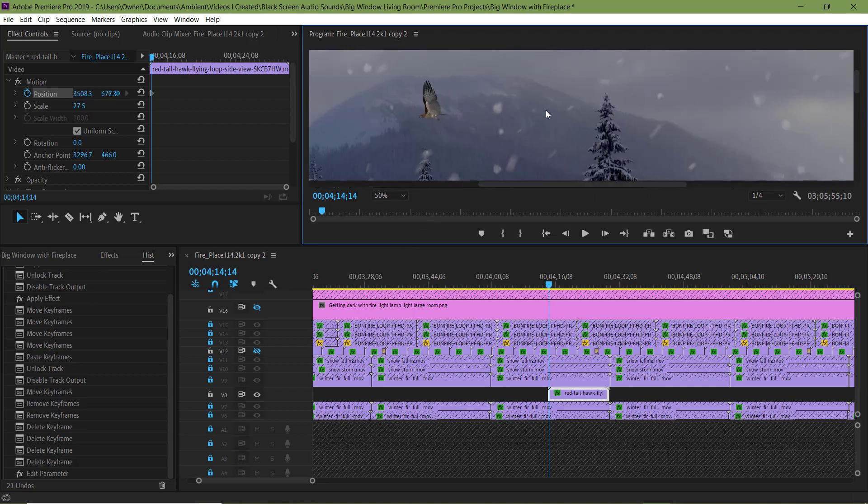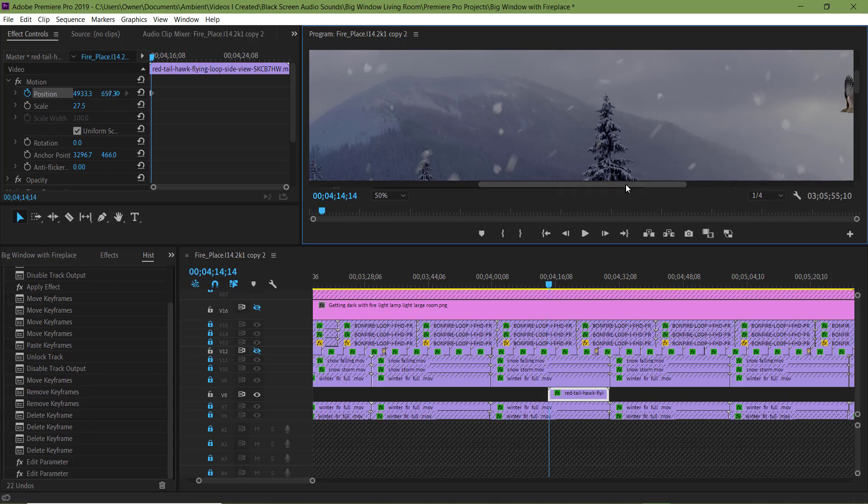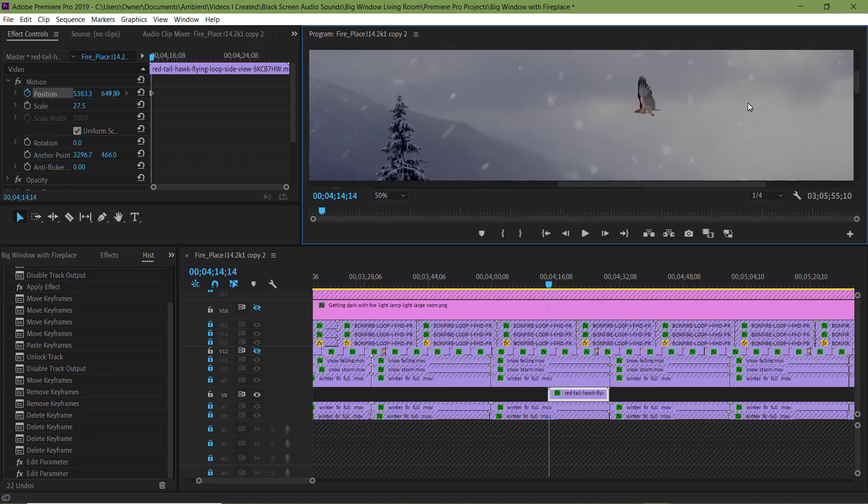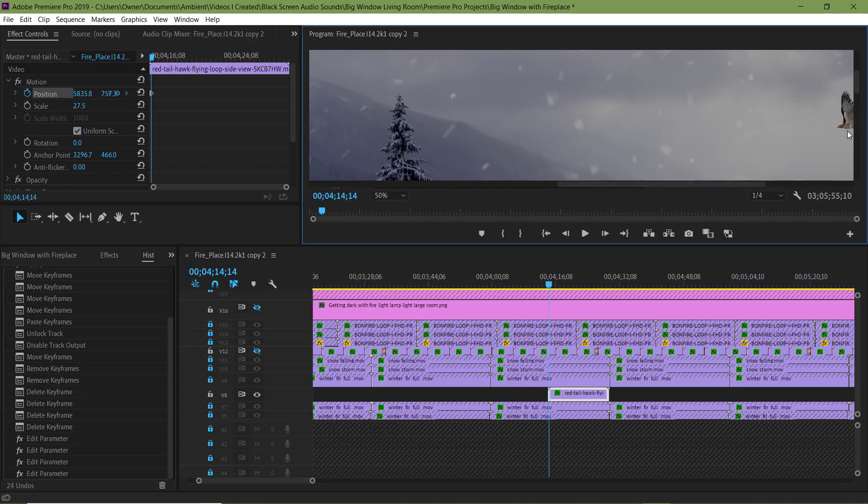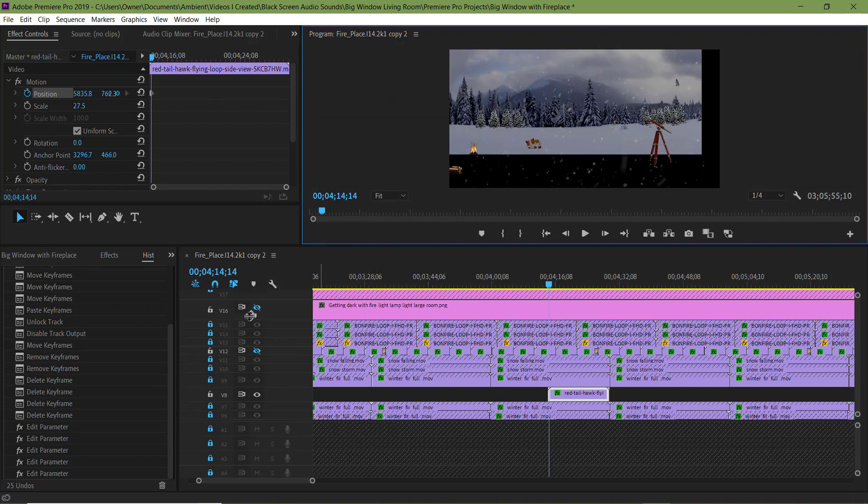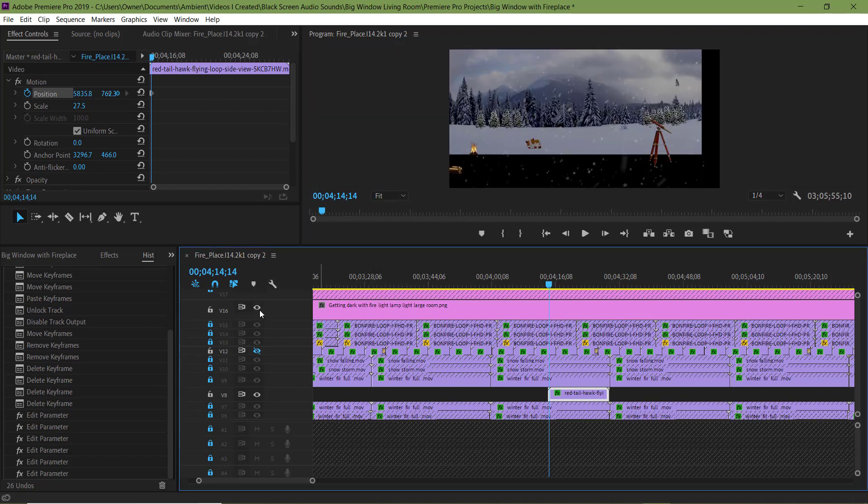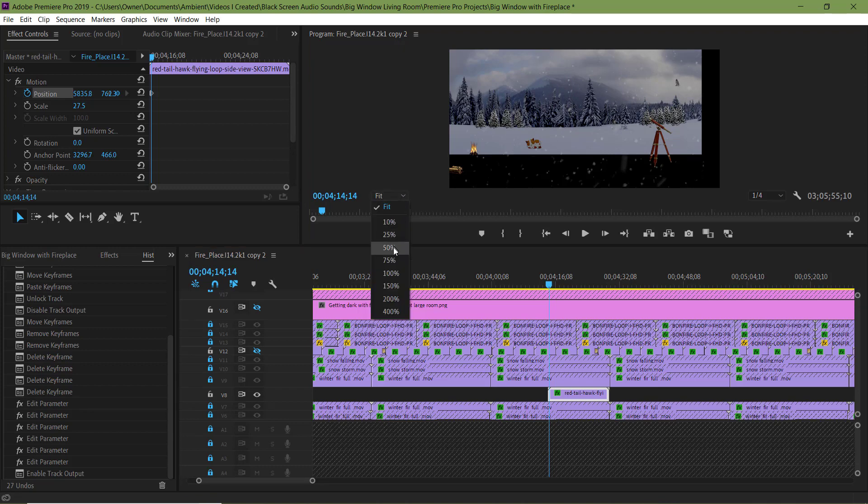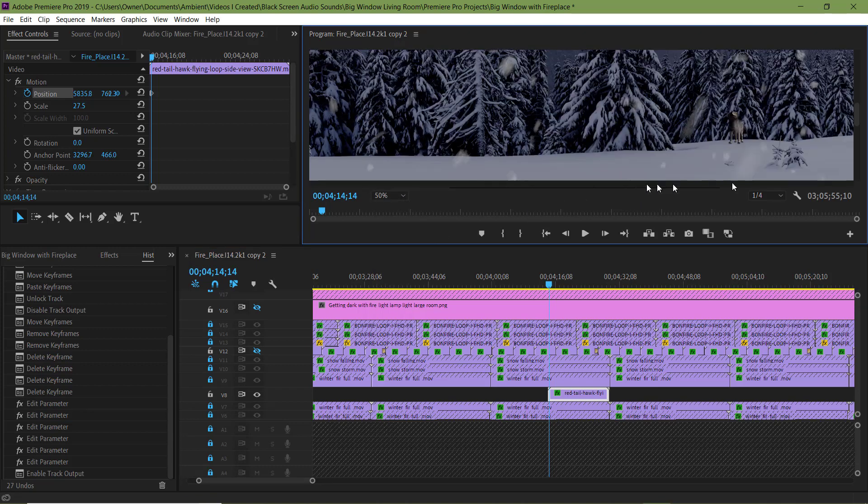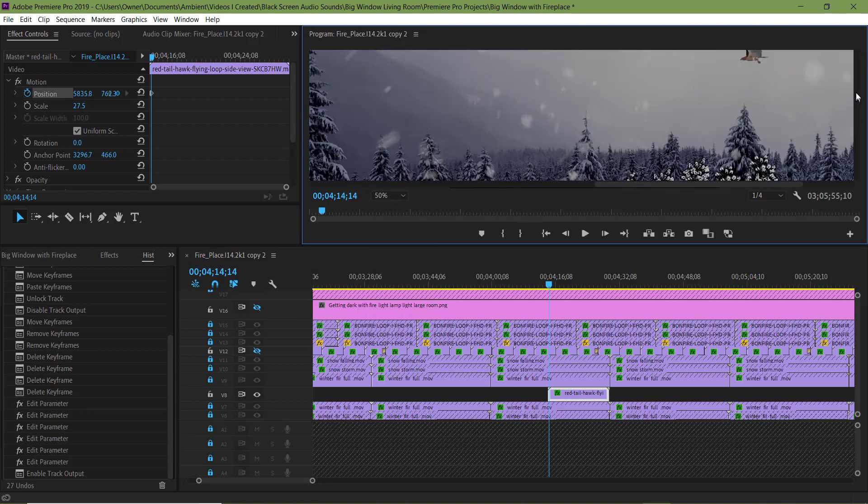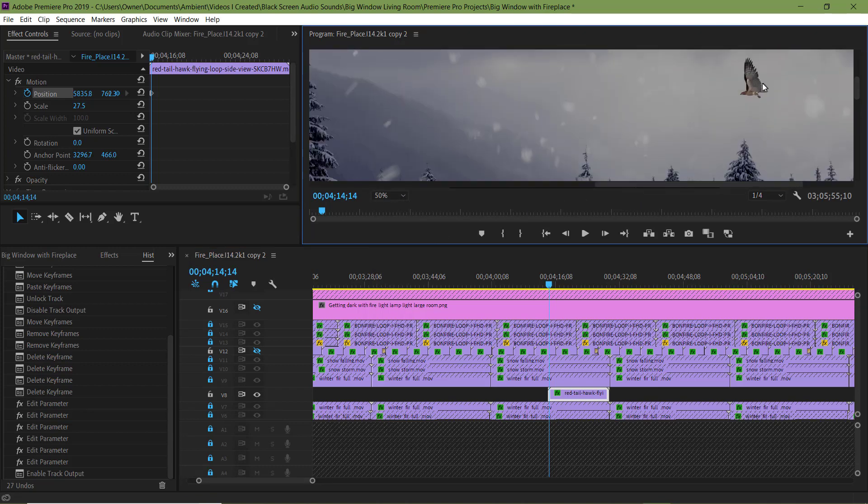I'm putting the hawk where I want the first keyframe to start. I'm going to unhide this track. Let's jump back into the warmth of the house so we can see what it looks like. I'm going to pull him back a little more. Let's go back outside. Let me pull him back a little more.